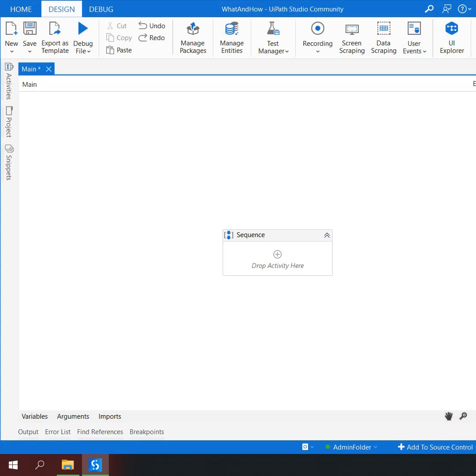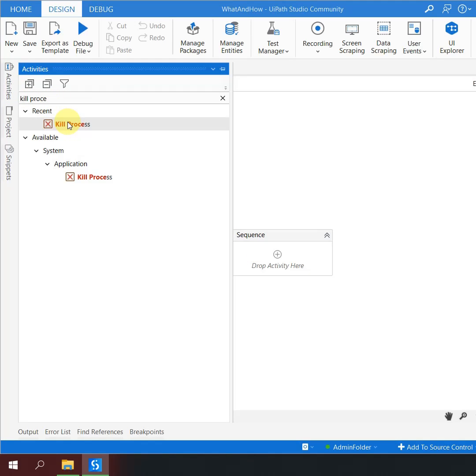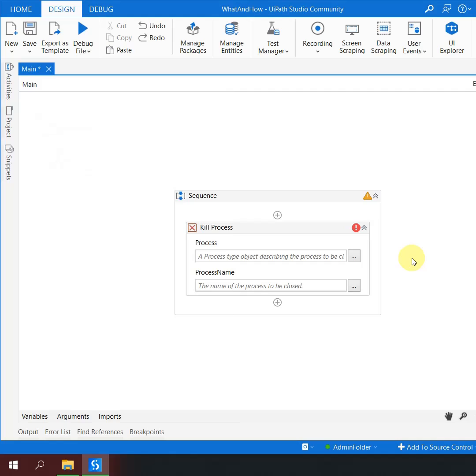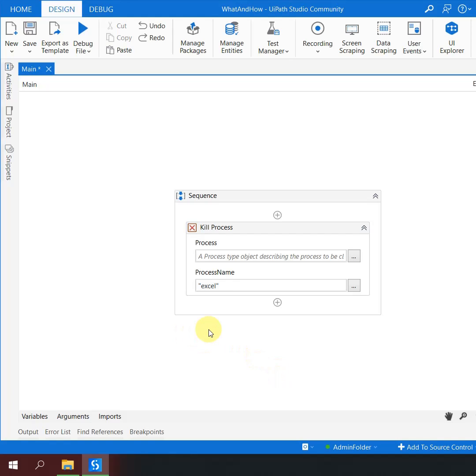I am in my UiPath Studio, and I'm writing an automation to kill a process called Excel. I drag and drop an activity called Kill Process, and in the process name field, I write 'Excel' in double quotes, which means that when this automation runs, it will kill Excel.